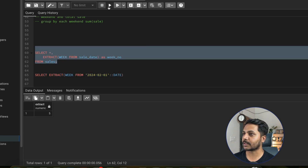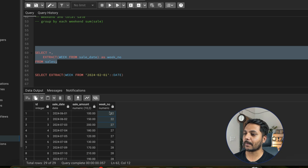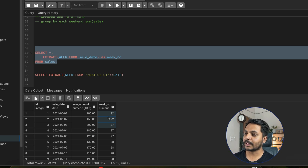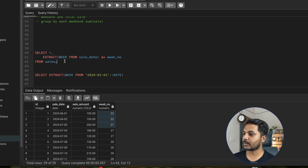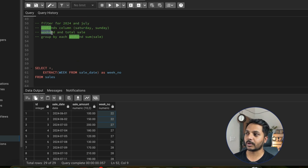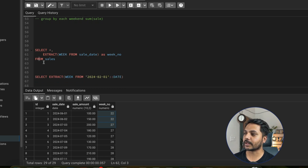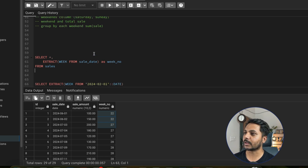We can do a GROUP BY on the week number to see each week and its total sale. However, we need only weekend sales — we don't need sales for the rest of the days. We only need sales for Saturday and Sunday, so we need to filter the data for weekends and also for July 2024 only.